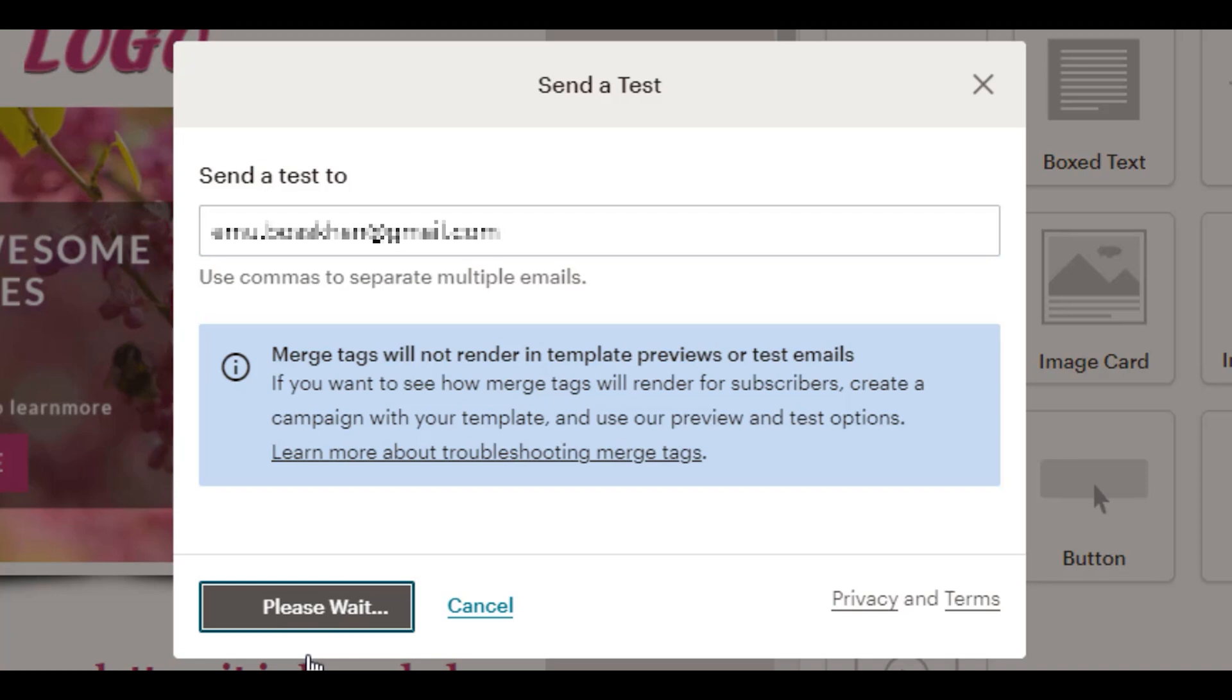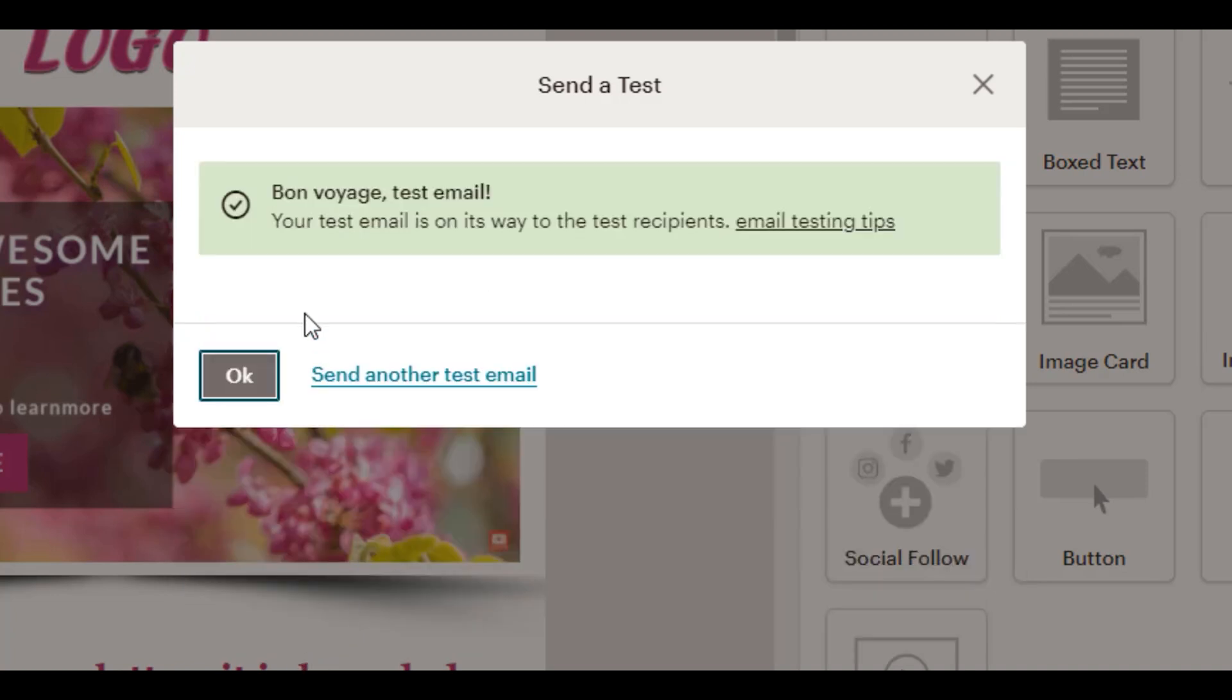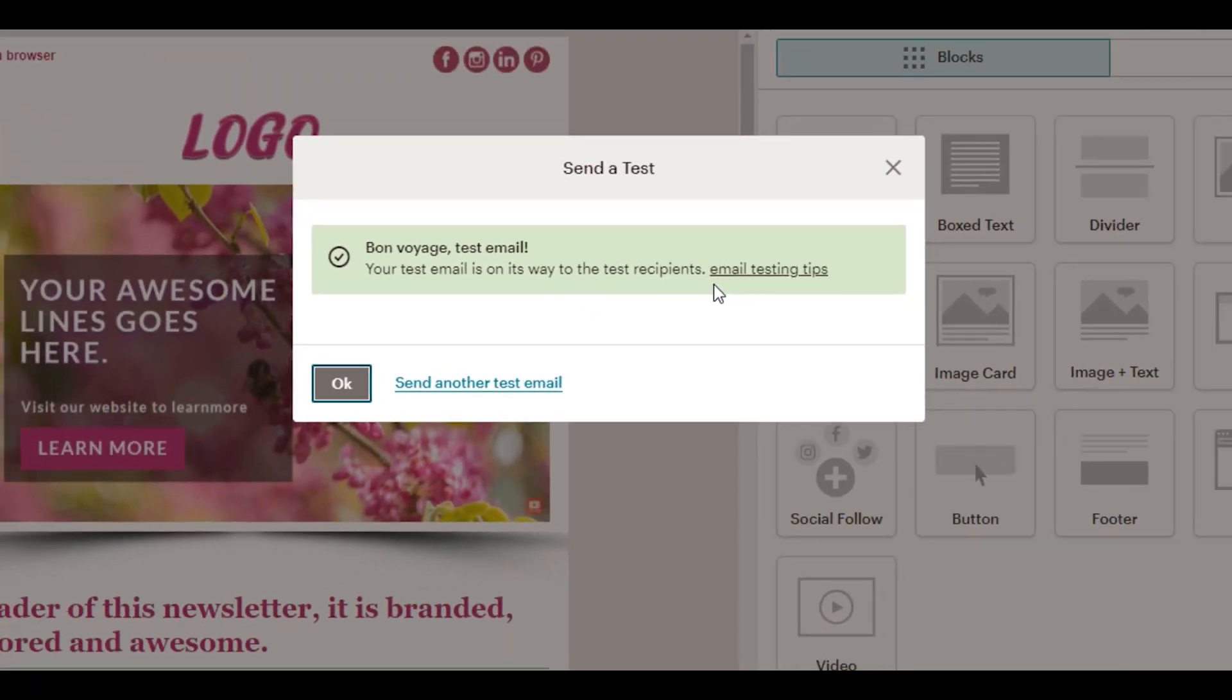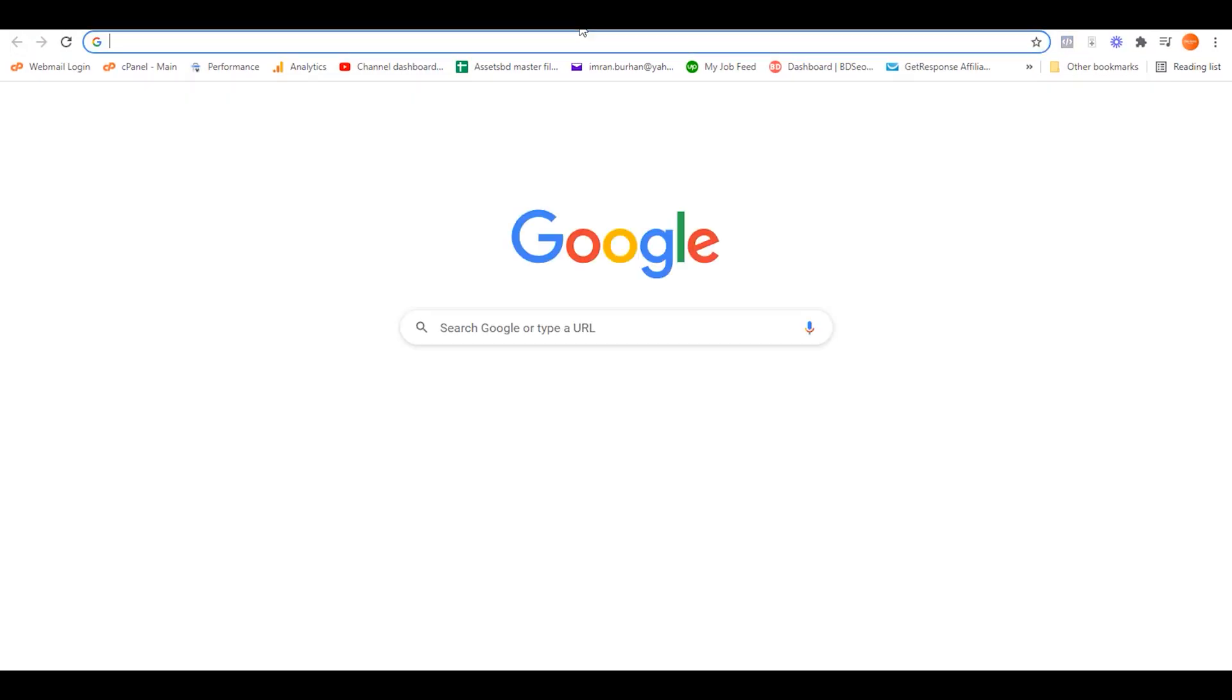And you will have a notification that your test email is on its way to test recipients. That's great.